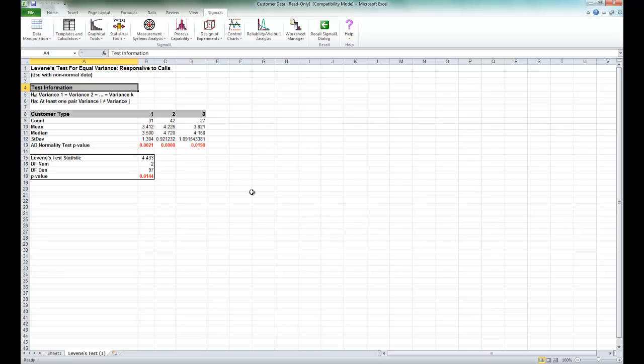Welch's ANOVA is a test for multiple comparison of means. It is a modified one-way ANOVA that is robust to the assumption of equal variances. Welch's ANOVA is an extension of the two-sample t-test for means, assuming unequal variance. Non-parametric methods could also be used here, but they are not as powerful as Welch's ANOVA.